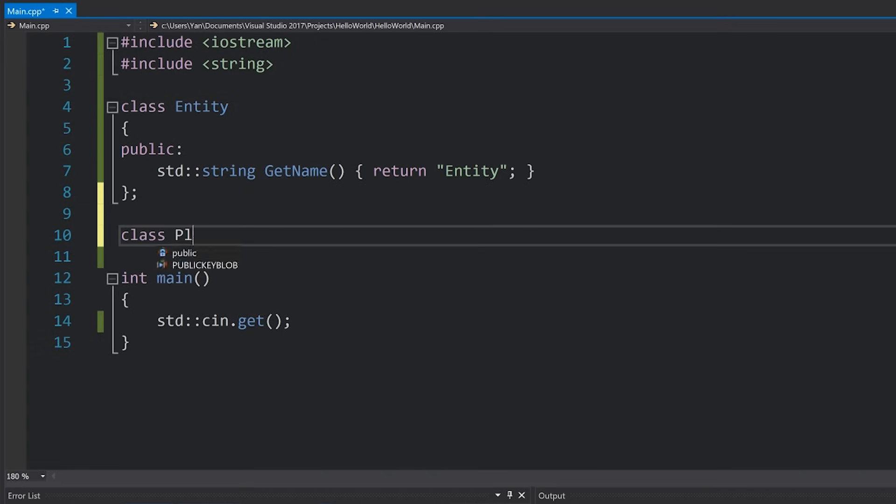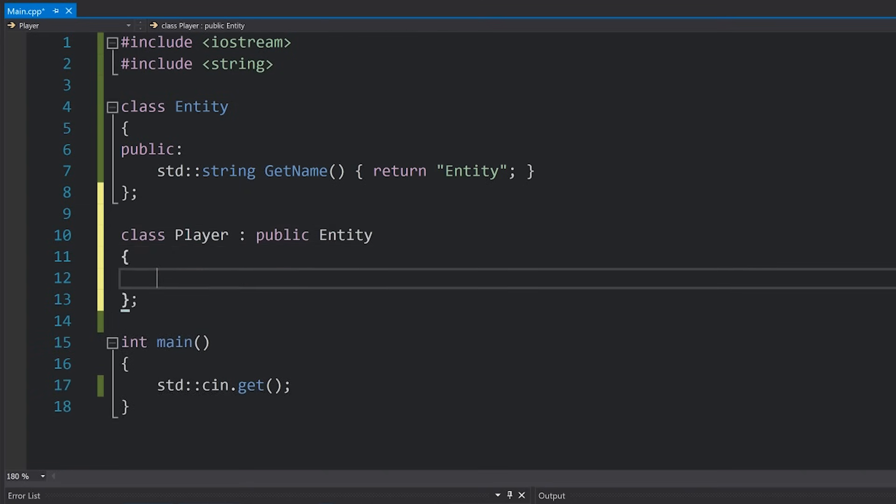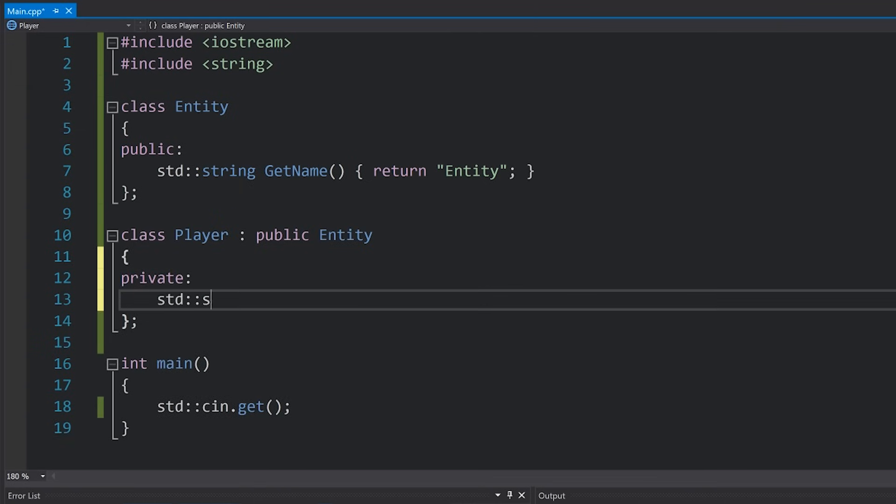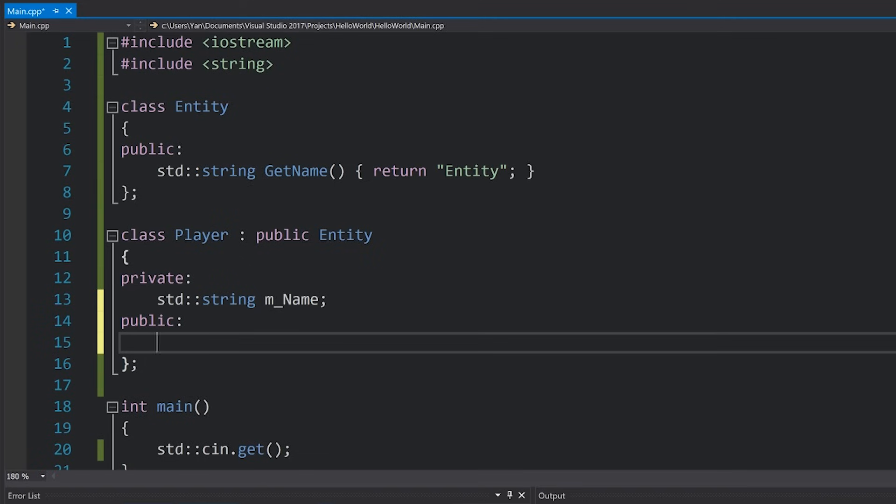Next we're going to create another class Player which is going to be a subclass of the Entity class. We're going to add a little bit more to this class. First, we're going to actually store a name, then we're going to provide a constructor which allows us to specify a name.